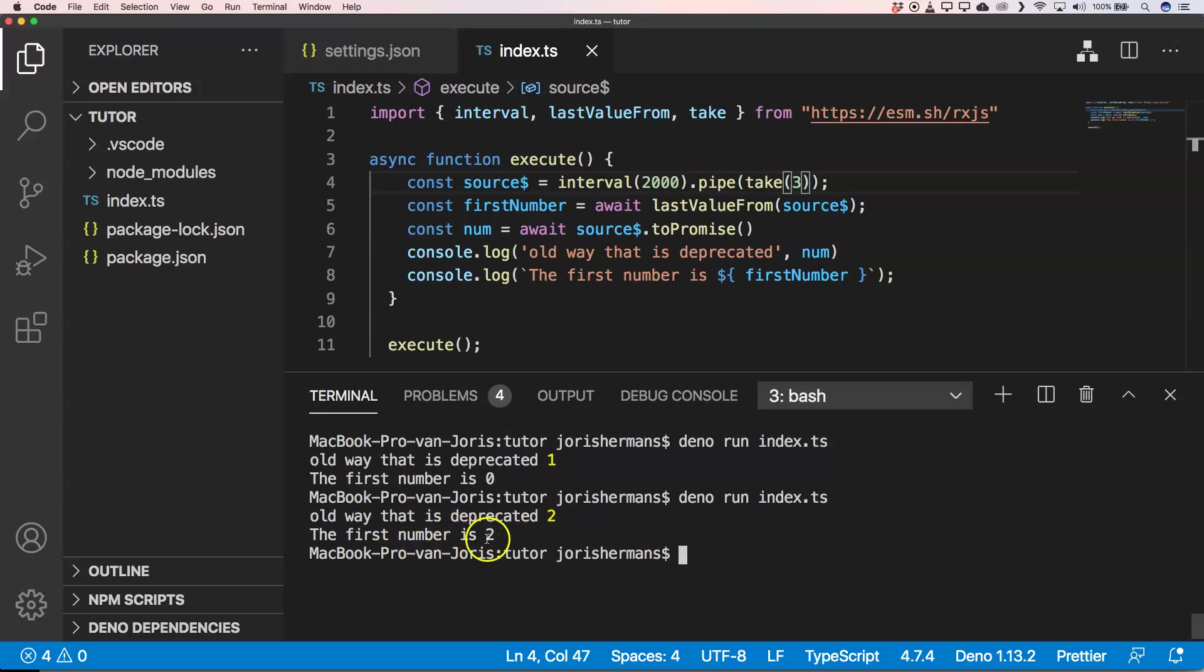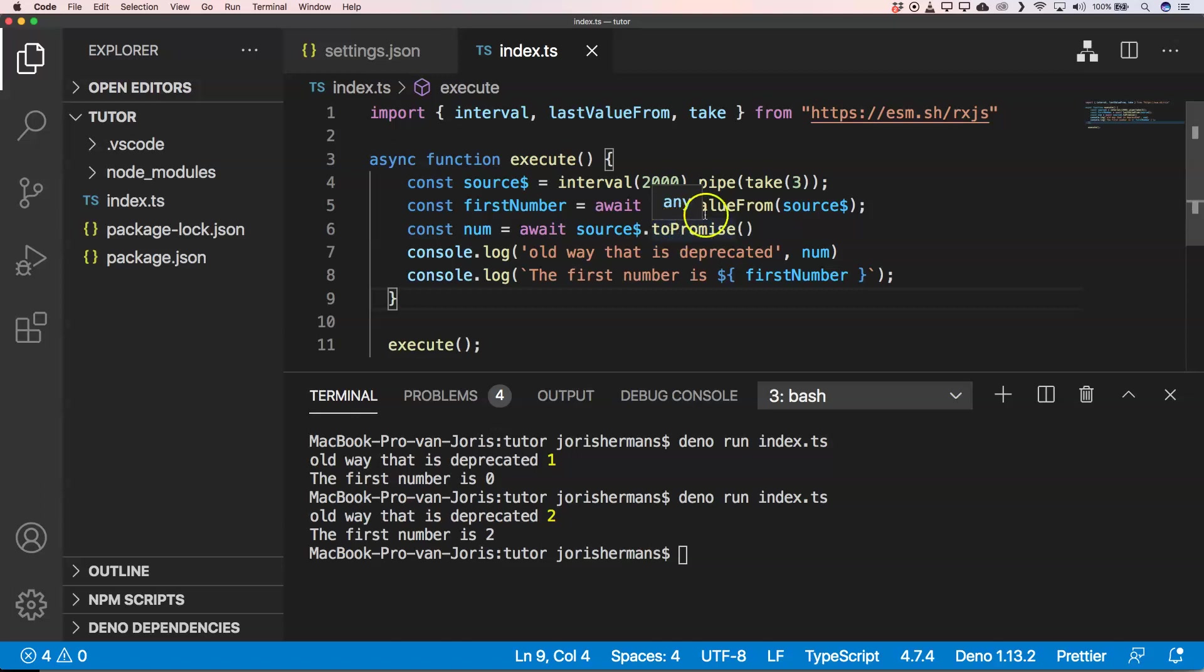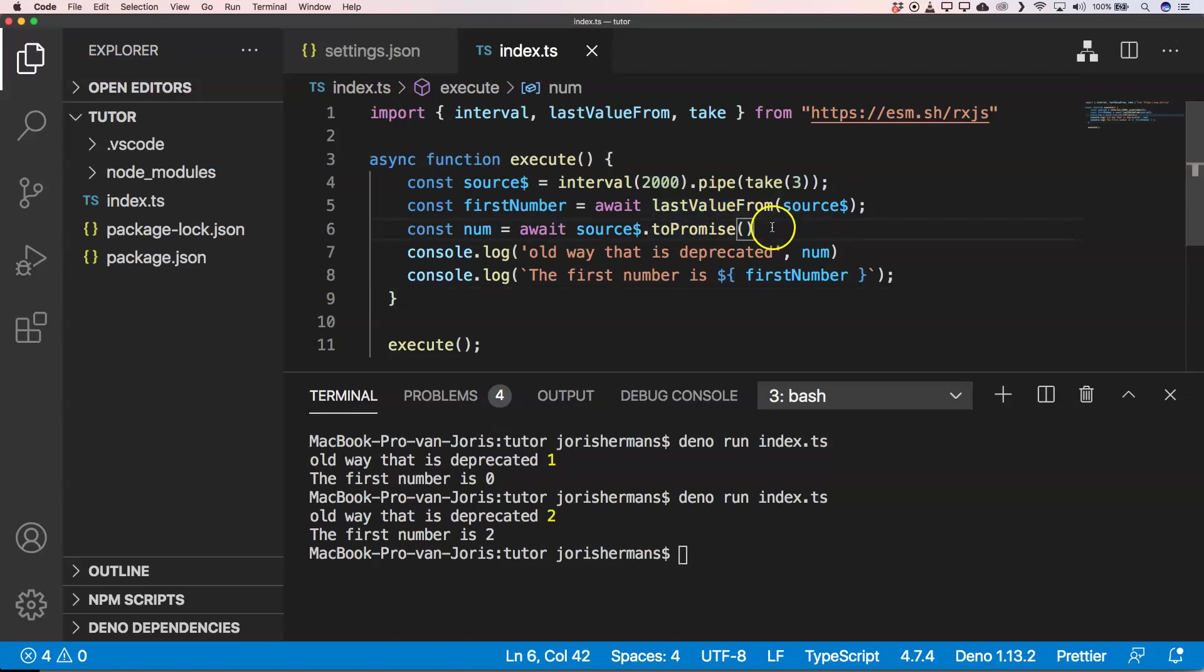So if you are using RxJS, for example with Angular, you could change the toPromise to lastValueFrom. Because of course when you fetch something and you get a result and then the fetch has been ended, you get that last value that comes from the API.